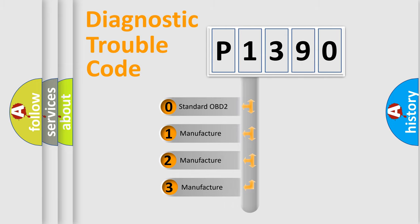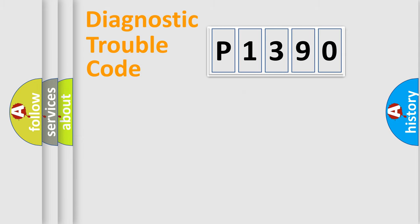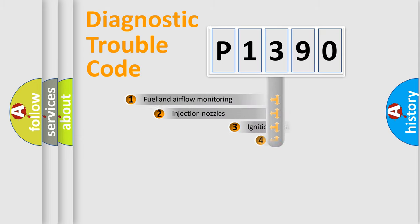If the second character is expressed as zero, it is a standardized error. In the case of numbers 1, 2, or 3, it is a manufacturer-specific expression of the car error.